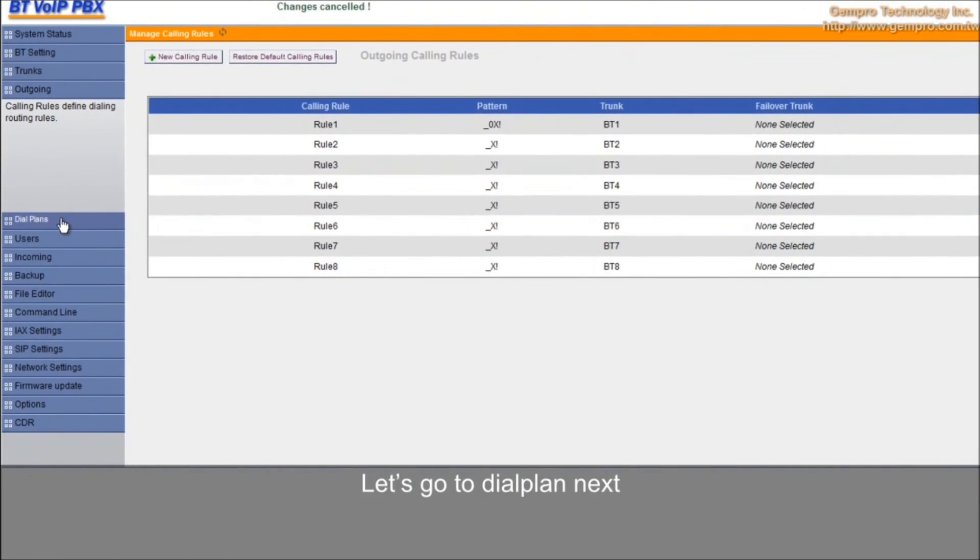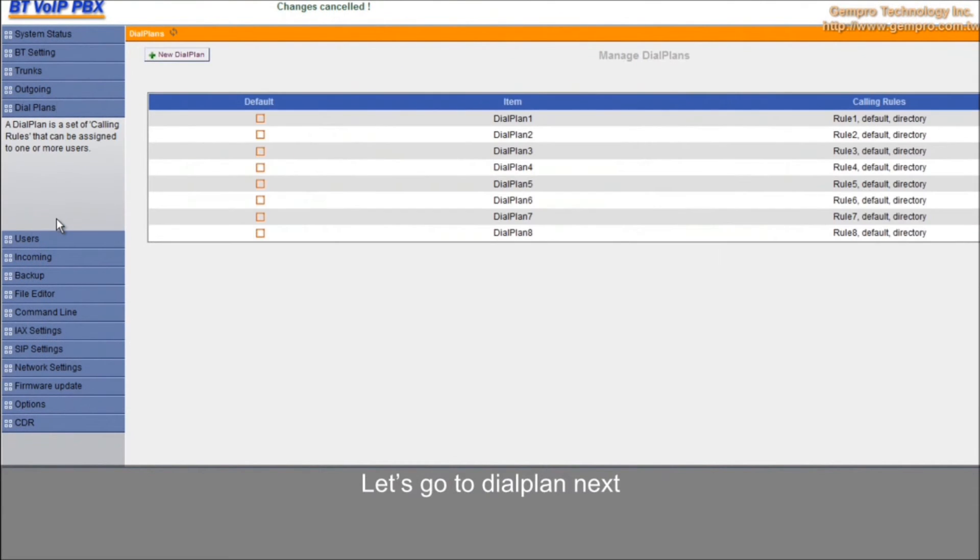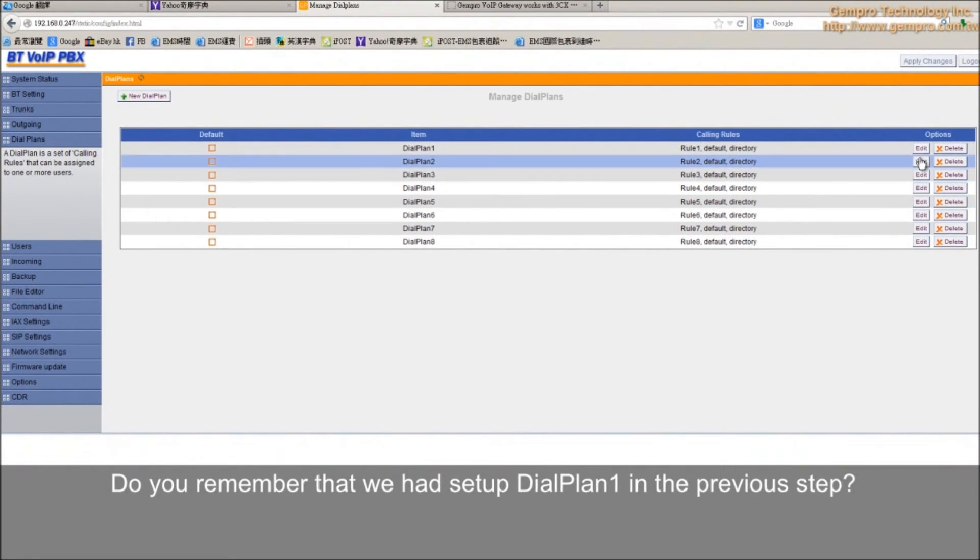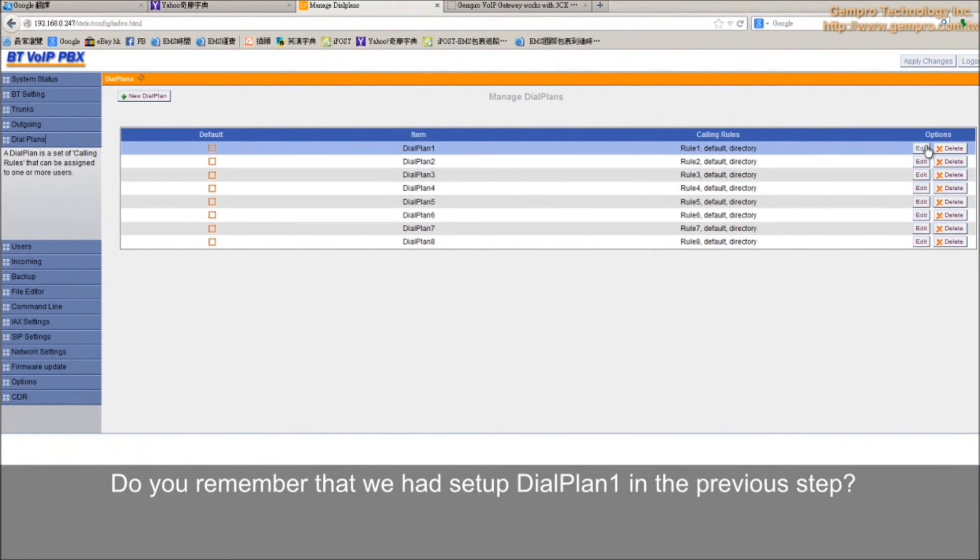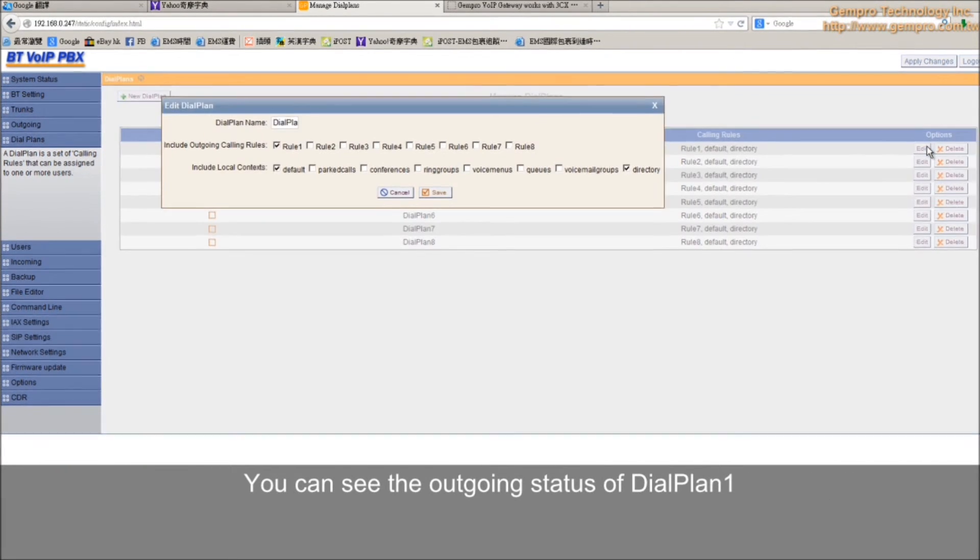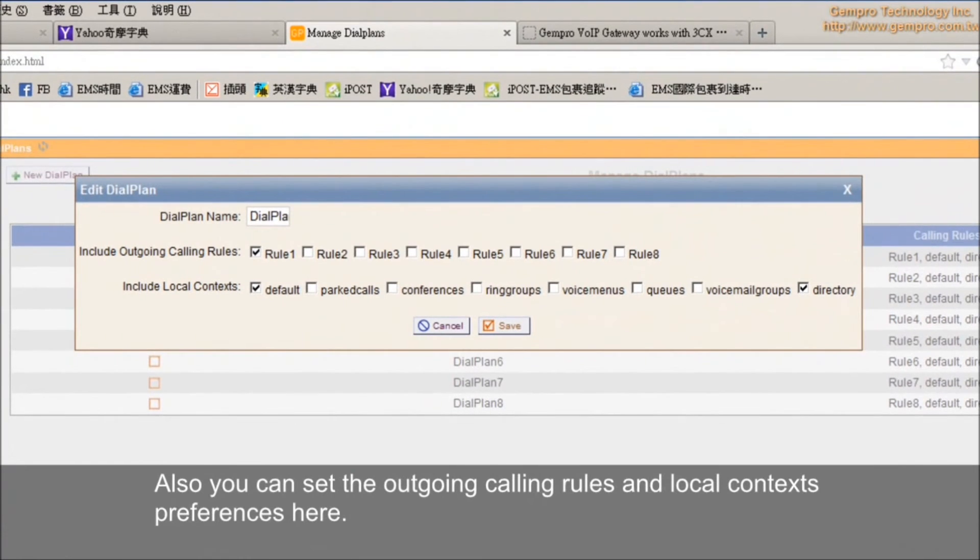Let's go to dial plan next. Do you remember that we had set up dial plan 1 in the previous step? You can see the outgoing status of dial plan 1. Also, you can set the outgoing call rules and the local context preference here.